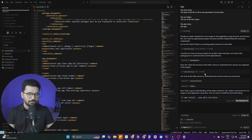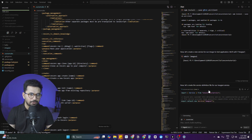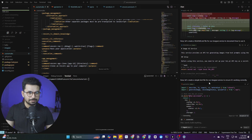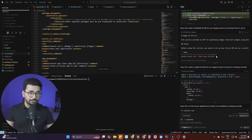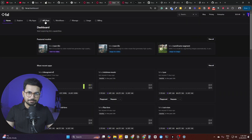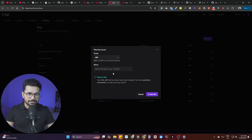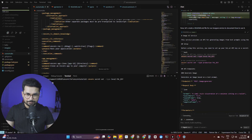Now we need to add the fal.ai API key before running the application. Run the command to set the fal.ai API key in your terminal — it will prompt you to enter the key. To create an API key on fal.ai, go to fal.ai/dashboard, navigate to the API Keys section, and click 'Add Key'. Copy the key, paste it into the terminal prompt, press enter, and the API key is successfully added.